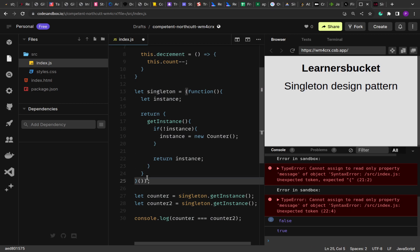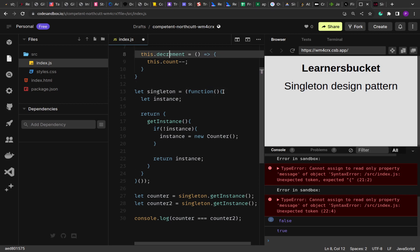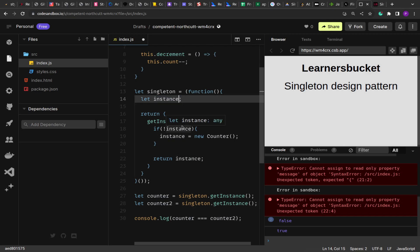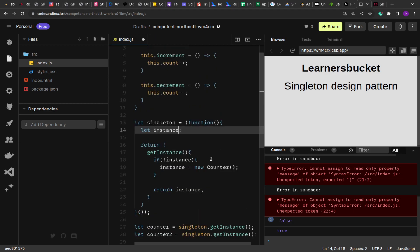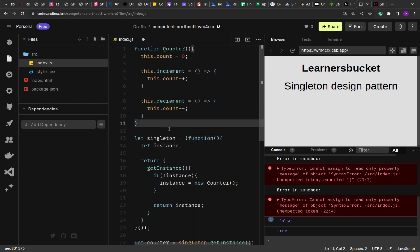This is how you can follow the singleton pattern to create a single instance of the object every time required. Now here this is specific to counter. You can extend this function to accept any function and return the single instance of that. And rather than using a single variable, you will have to use a map to store the instance. So this is how singleton pattern works.